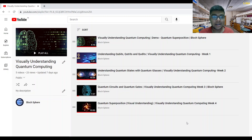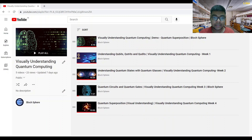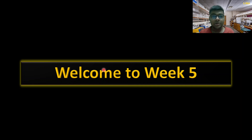Welcome to the Visually Understanding Quantum Computing playlist, Week 5. We'll be using the visualization tool again to help us understand quantum computing. If you recall, last week we talked about quantum superposition and the Hadamard gate. We saw visually that the second Hadamard gate was nullifying the effect of the first, and today I'll show you the mathematics behind it.